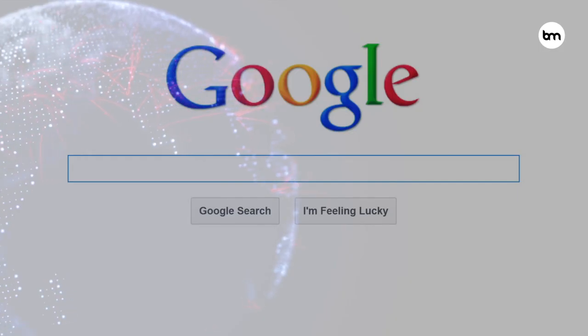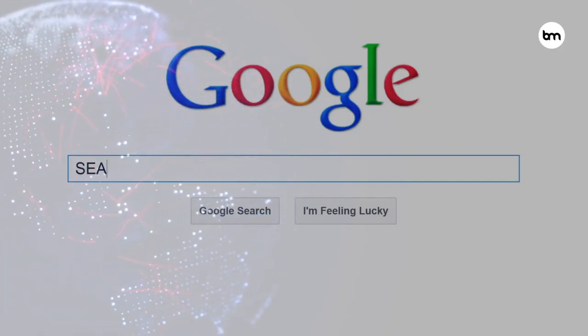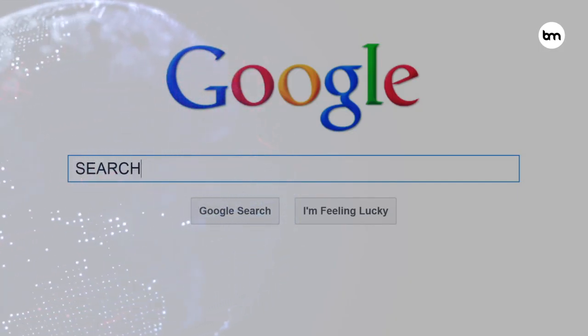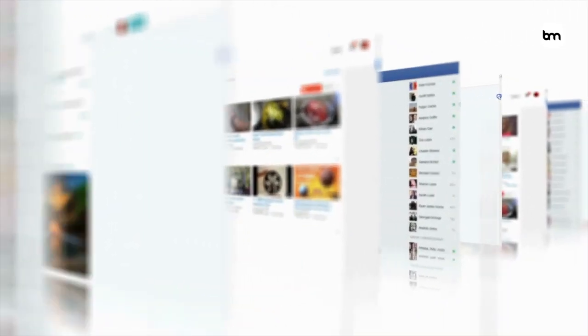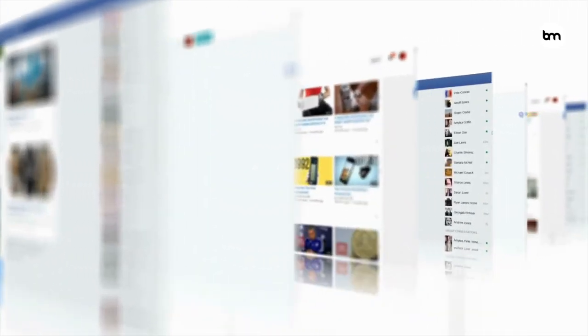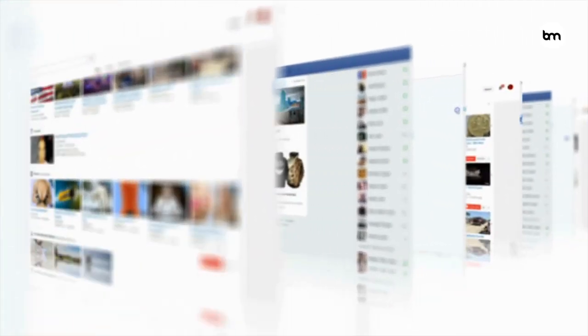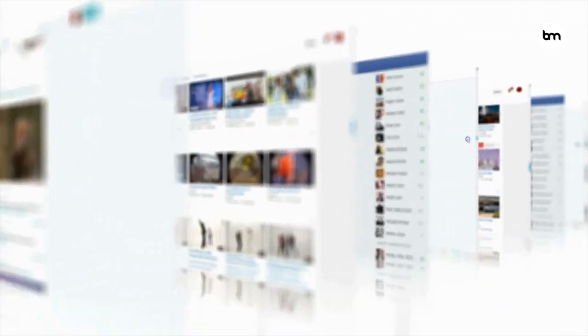Let's start at the beginning. First we had Web1, the first generation of the World Wide Web, which was read-only information that companies and governments shared and we consumed. Then was Web2, which emphasized user-generated content. Here social media apps, blogs, podcasts, and video platforms allowed anyone to create and share content online.